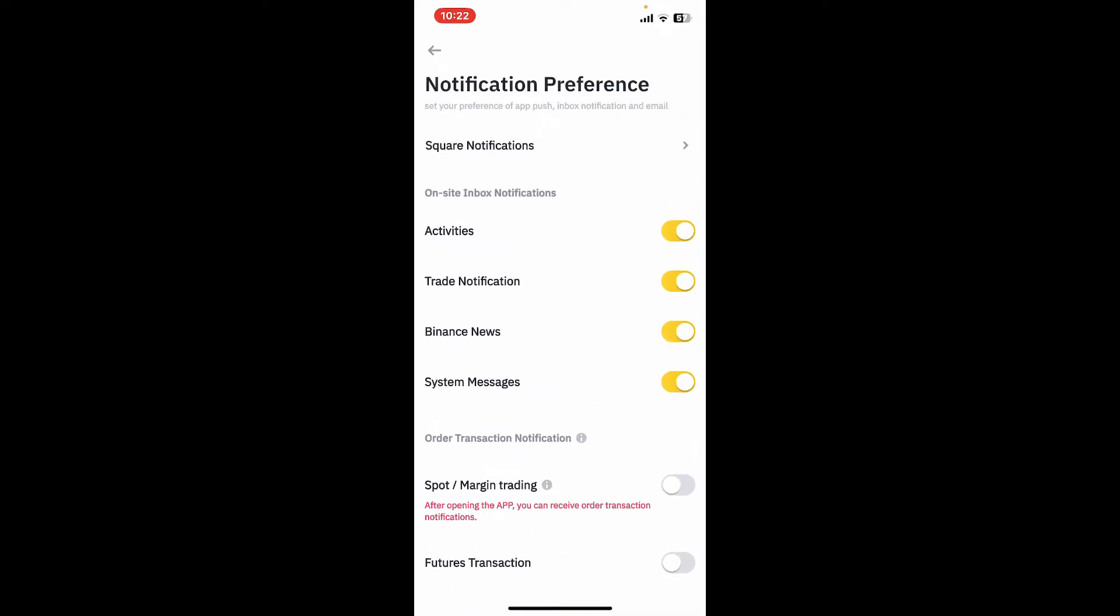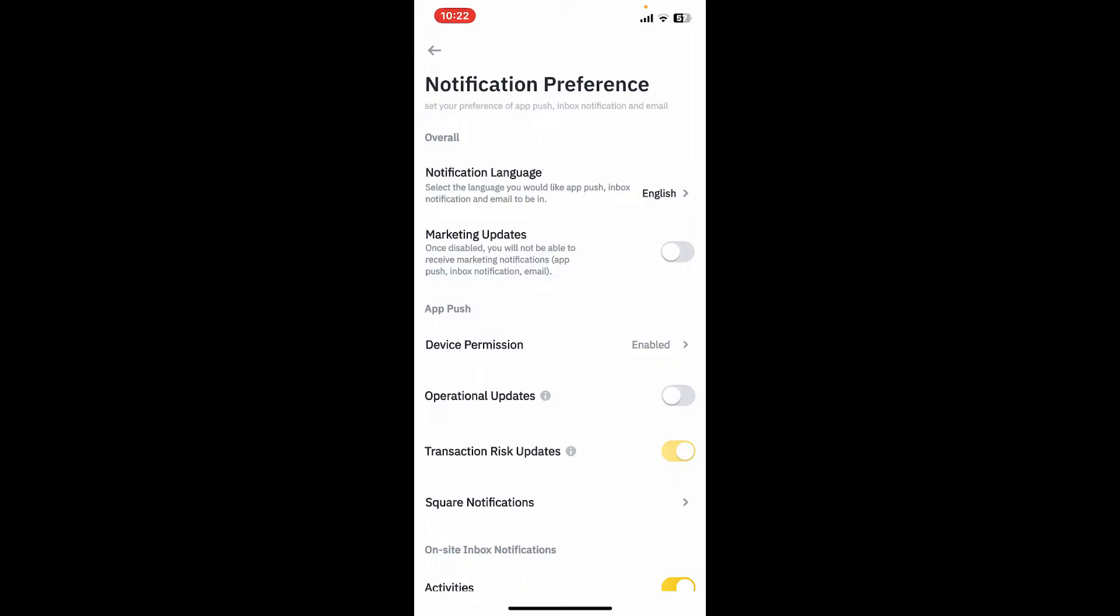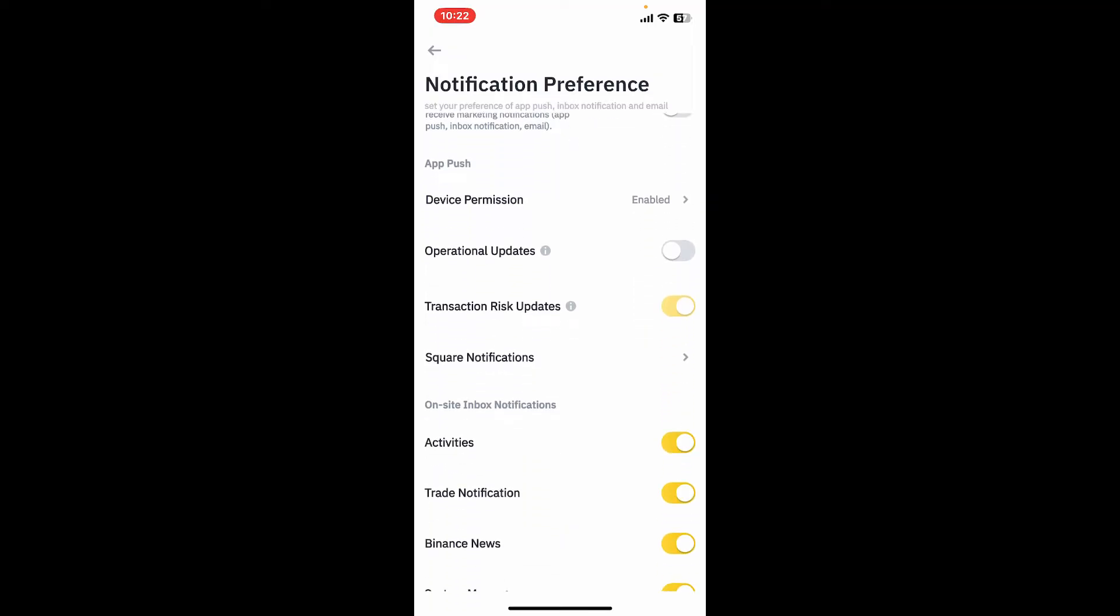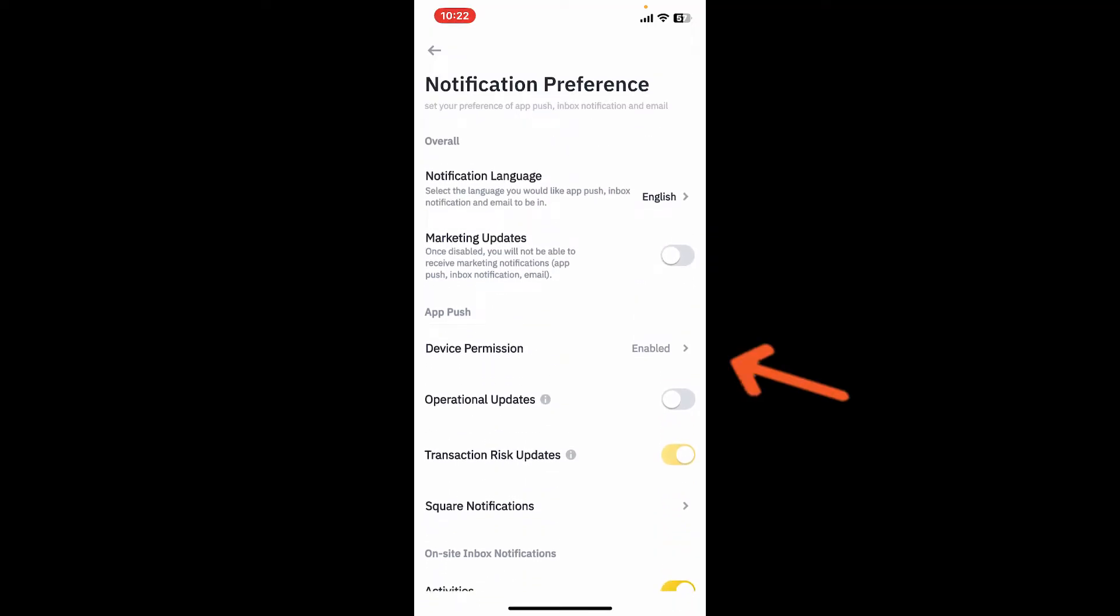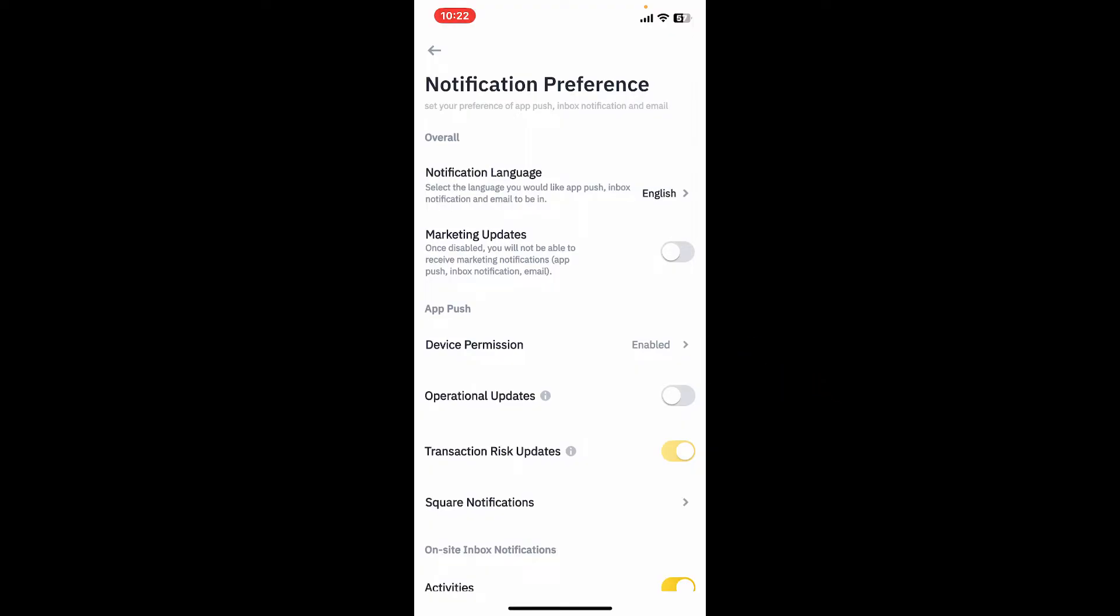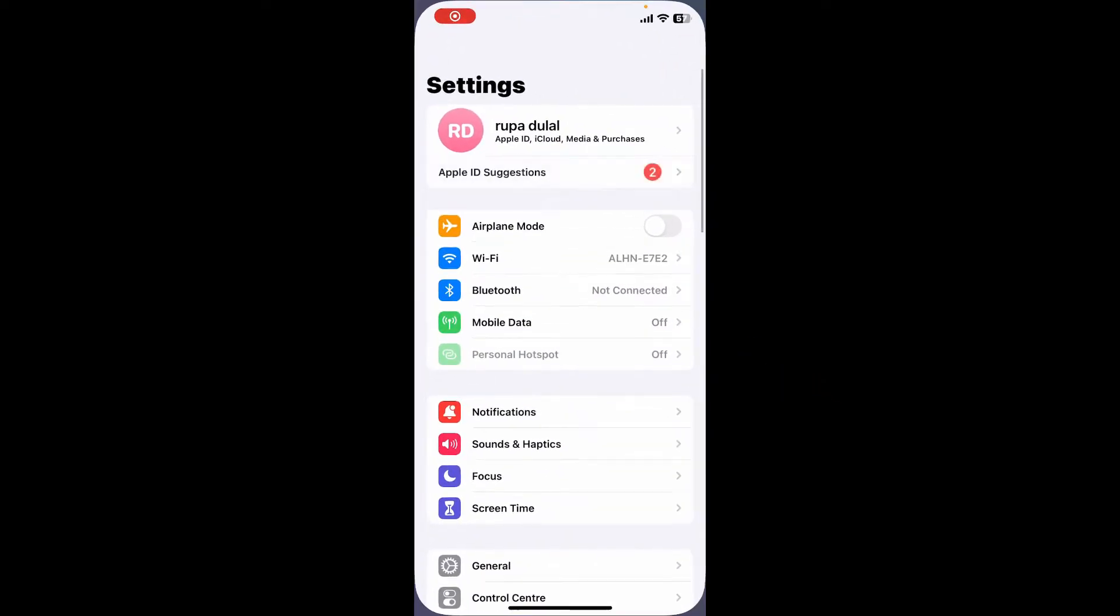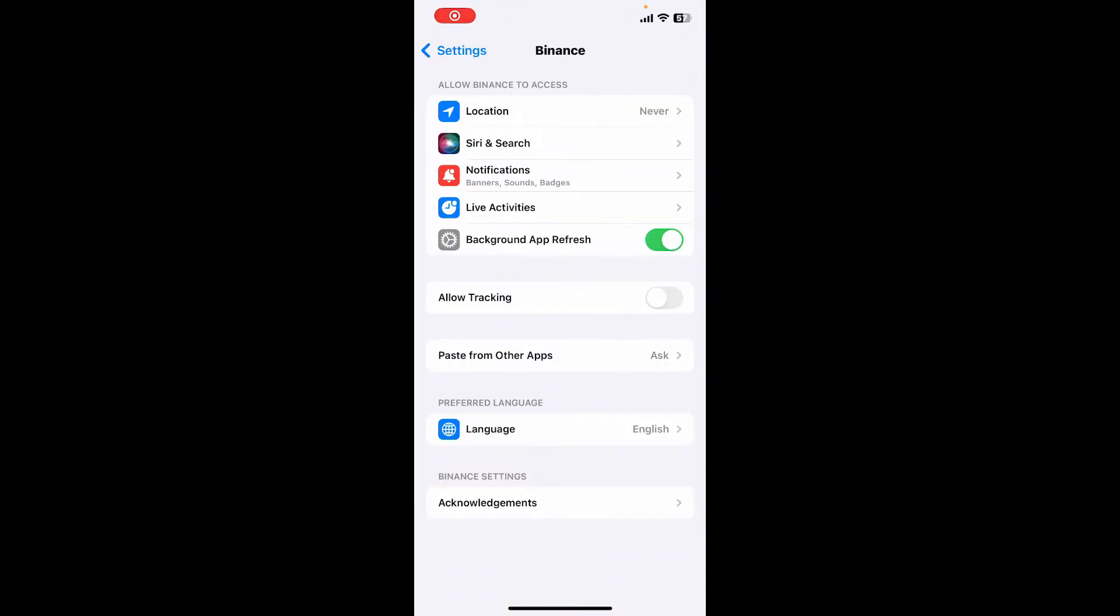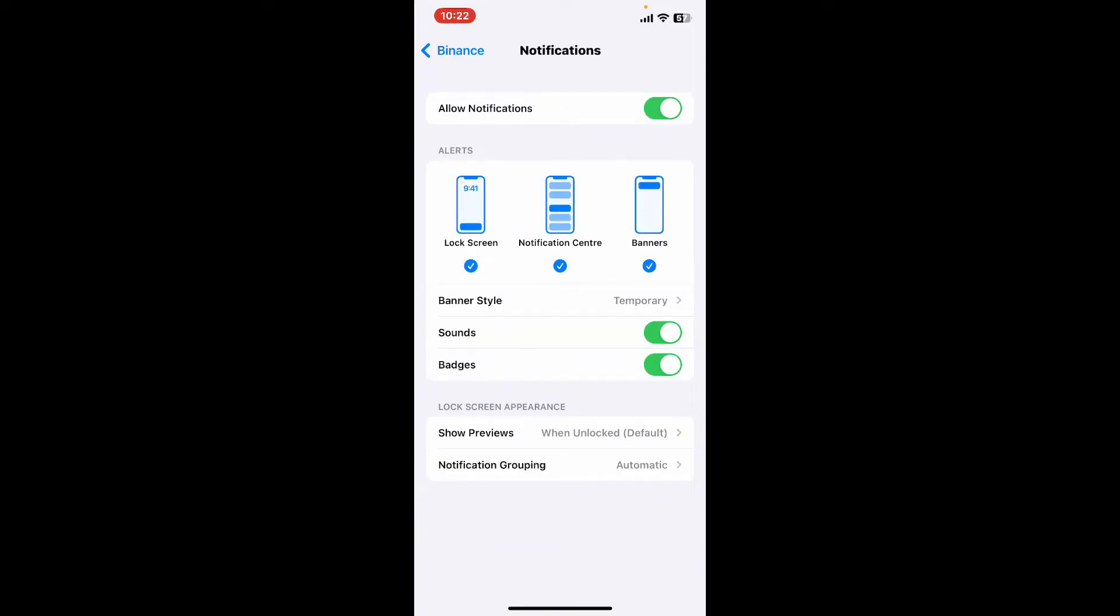To turn off notifications on Binance, simply go ahead and tap on this enabled button right next to device permission, and tap on notifications. Soon after you come across this interface, disable the toggle button right next to allow notifications.